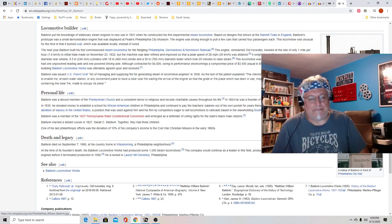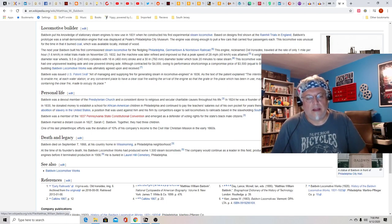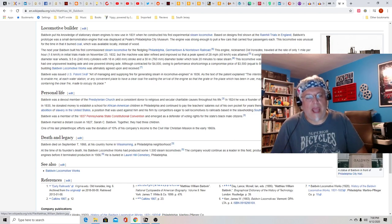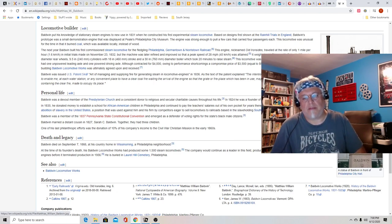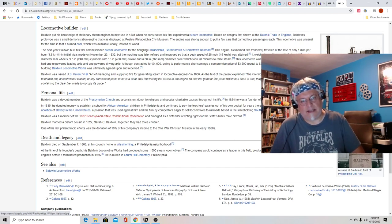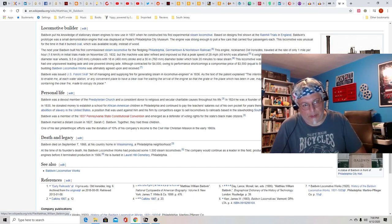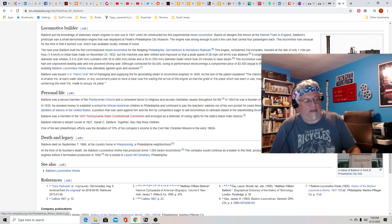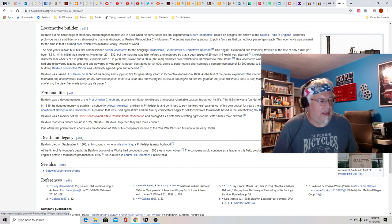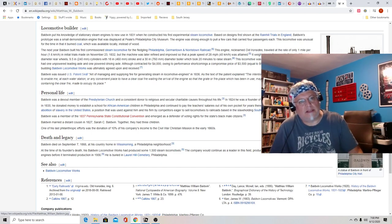This guy, at the time of his death, he donated 10% of his company's income to Civil War Christian Mission in the early 1860s to help people. His entire life, and even after his death, he did nothing but good works.